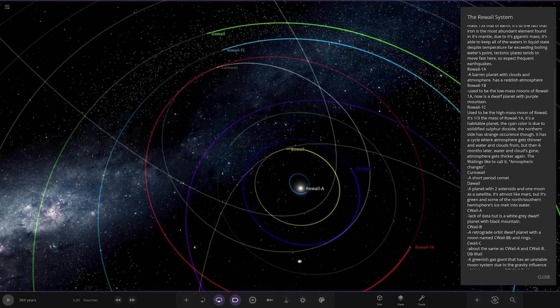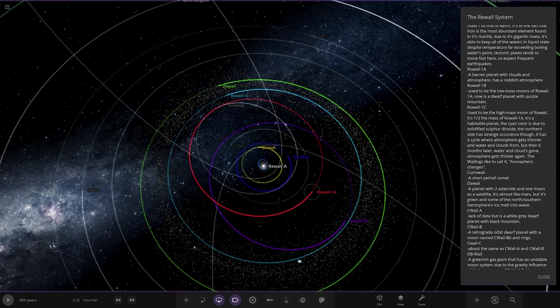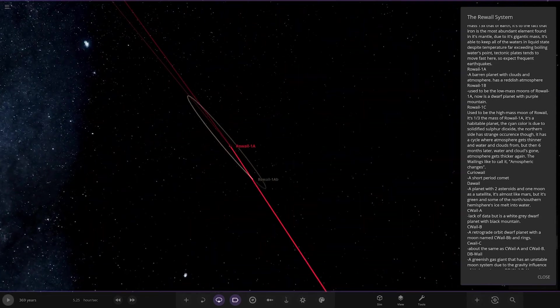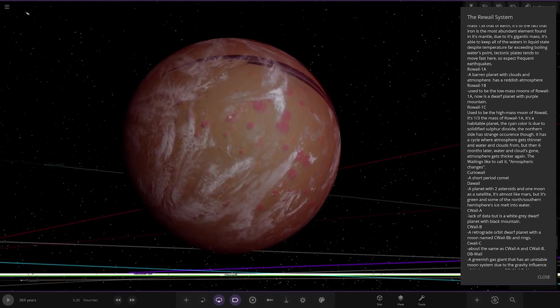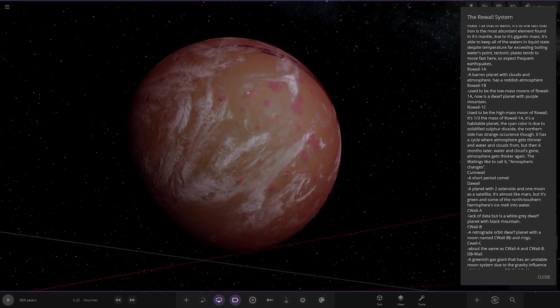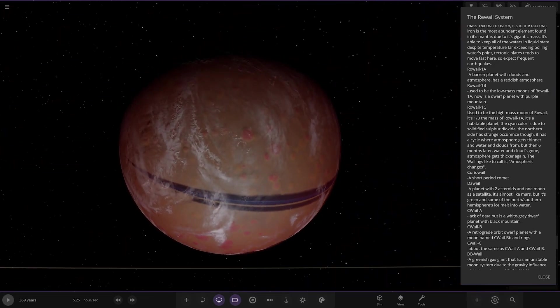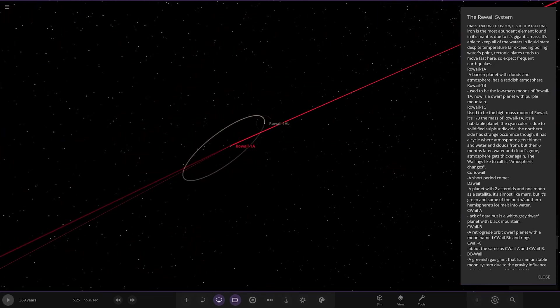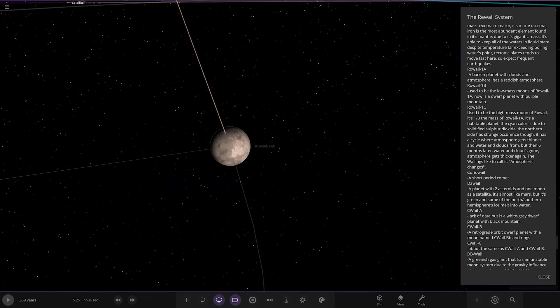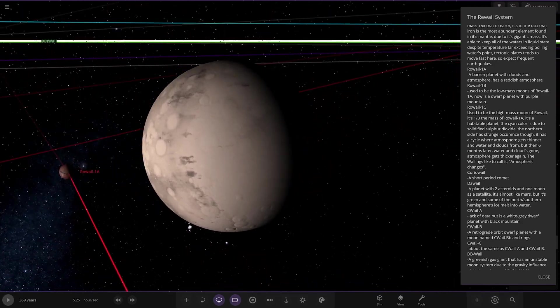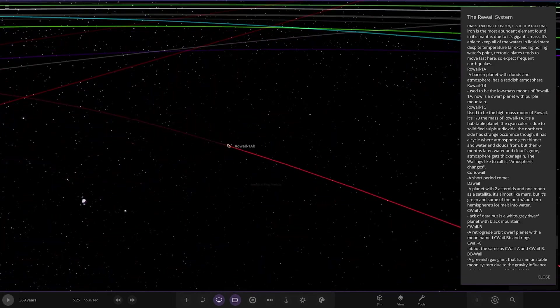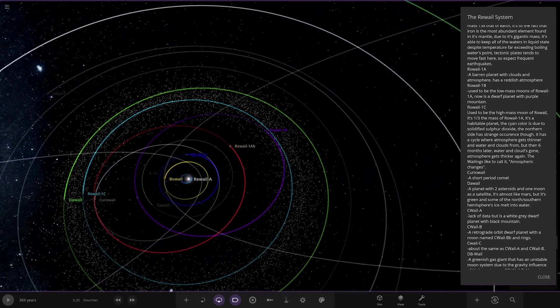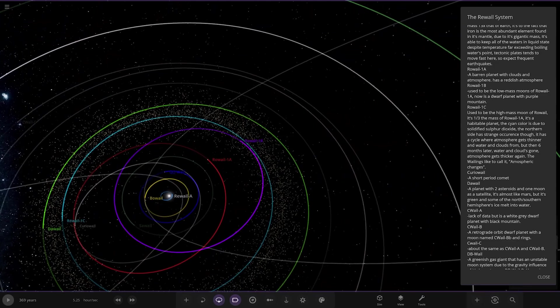Probably a lot of tidal waves, it's very ocean-heavy as well. Next up, we're heading to 1A, which is here. A barren planet with clouds and atmosphere has a reddish atmosphere, so that's probably a Mars sort of equivalent there.